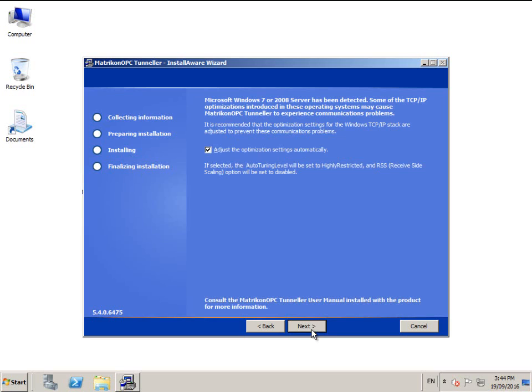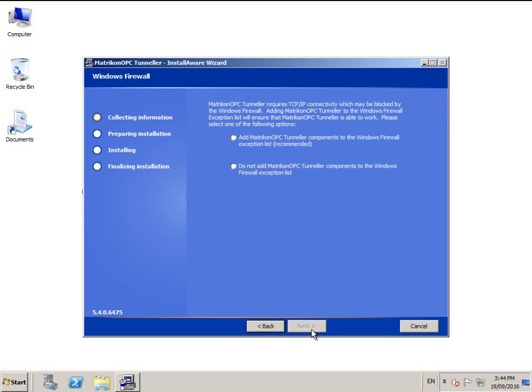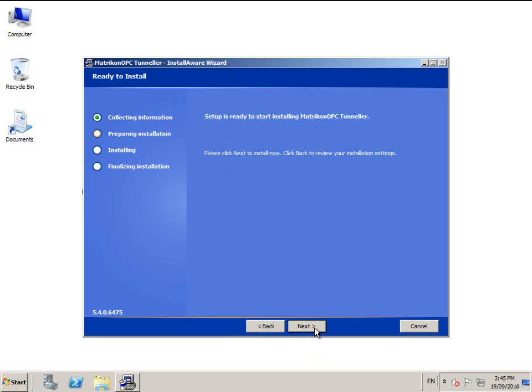If you are installing on Windows 7 or Windows Server 2008, this option will appear. We recommend proceeding with this enabled. Because Tunneller uses a TCP port for communication, an exception must be made in the Windows firewall. If you would like the installer to make this change for you, you can allow that here.